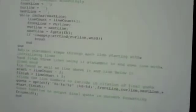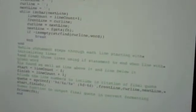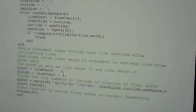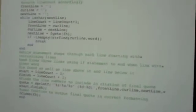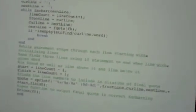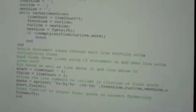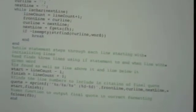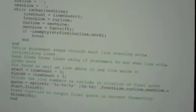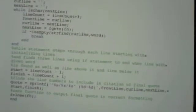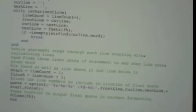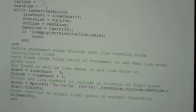And then our quote is going to be our final output and we're just going to use sprintf since we're not writing a new function, but we're going to have our outputs as the front line, cur line, next line, and then all formatted correctly in there with the backslashes and all.